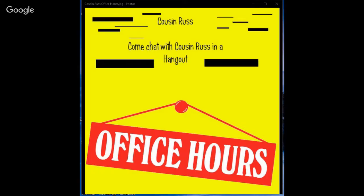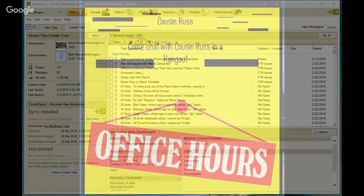Hi, this is Cousin Russ. Joining me on office hours is Stephanie, and she'll be in the background asking questions as we go. She caused this whole hangout to be recorded, and her question was how is this better than a separate research log. I'm going to be talking about how I handle research logs and hopefully it'll help you a little bit.